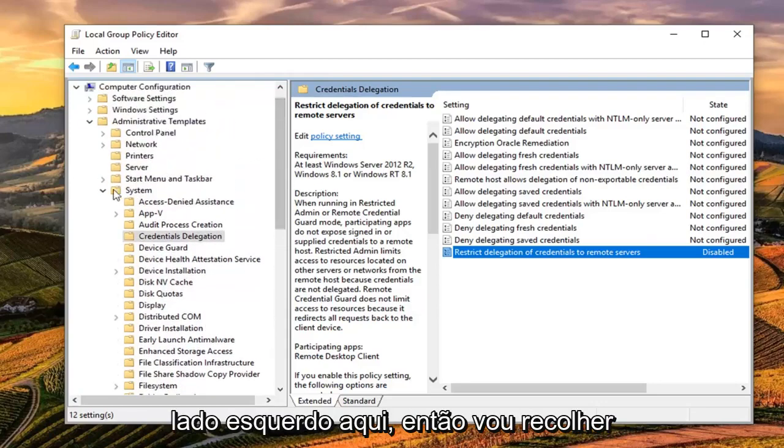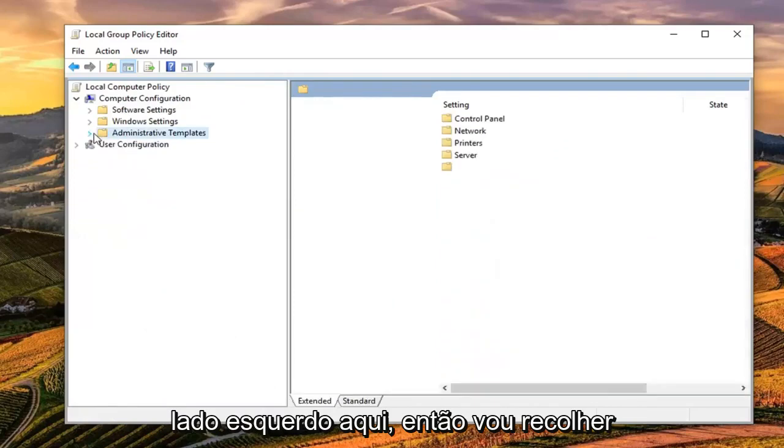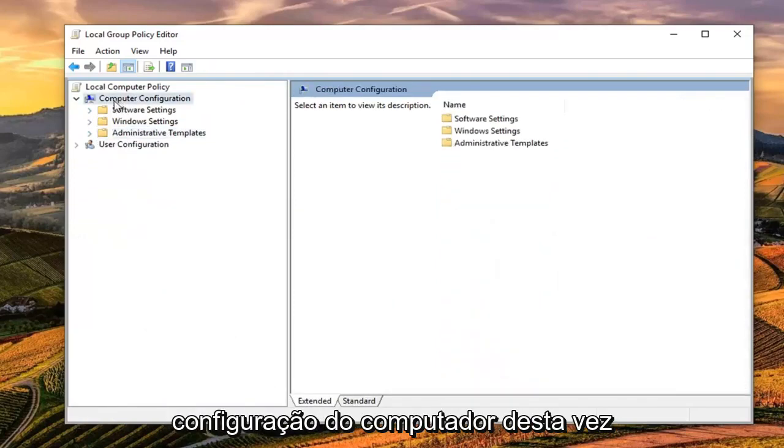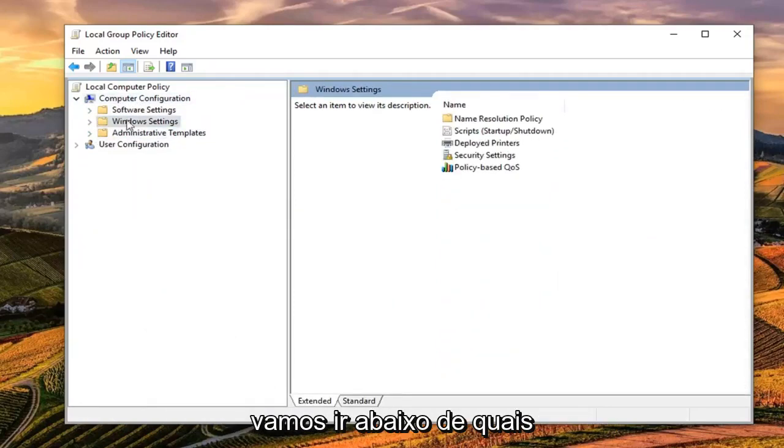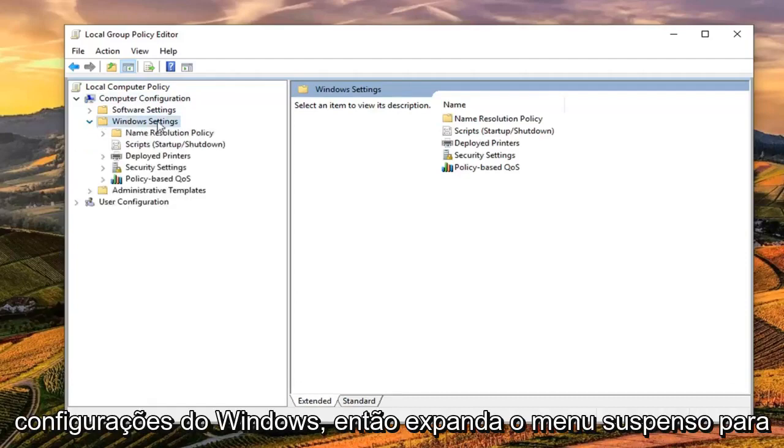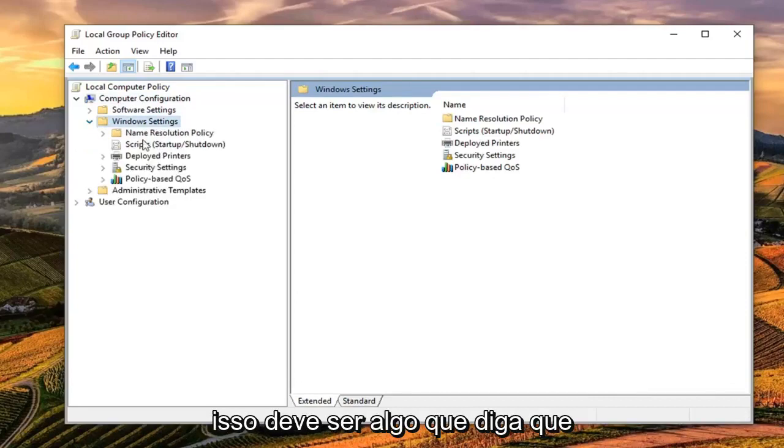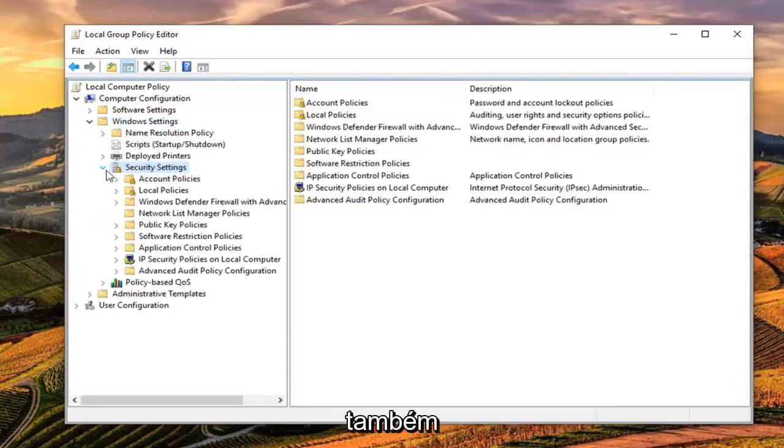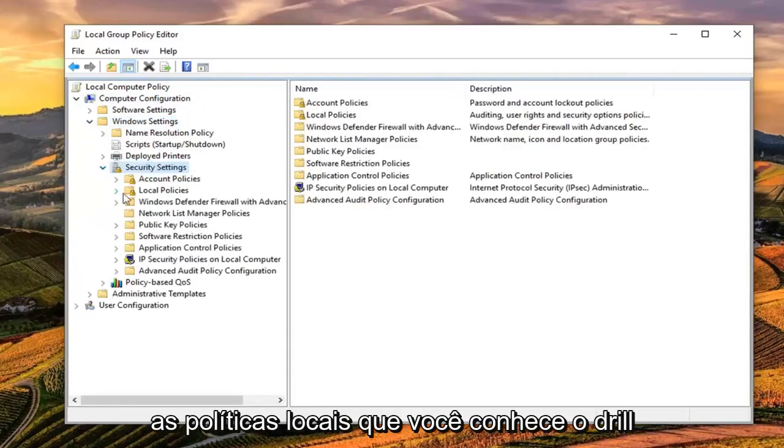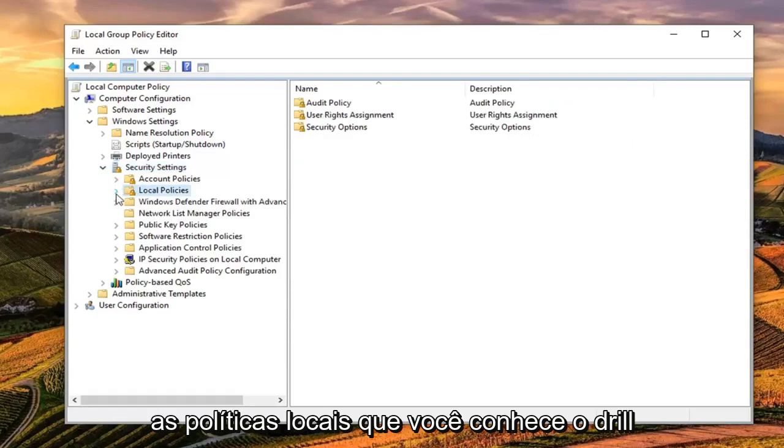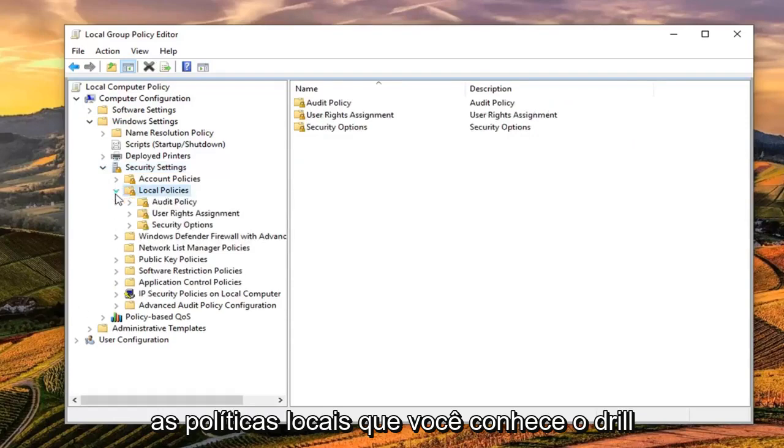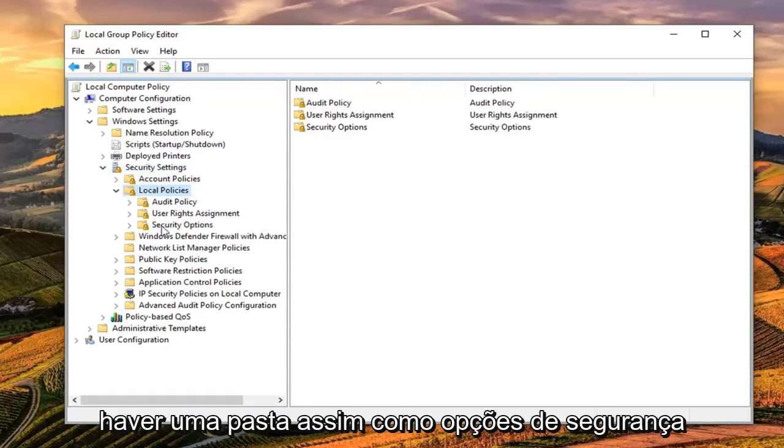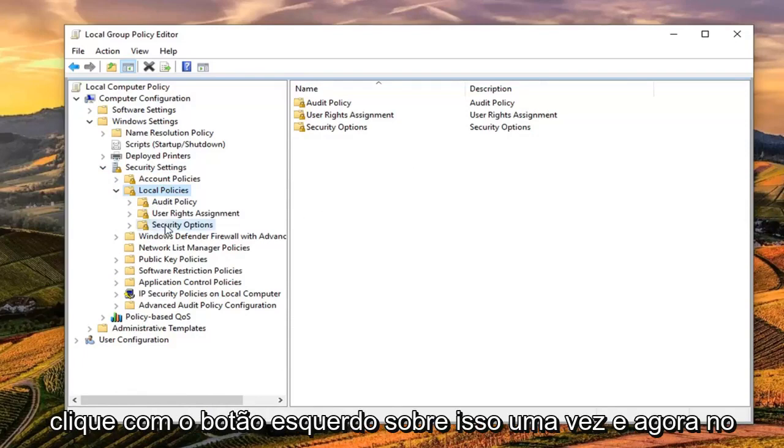In that case, we're going to backtrack on the left side here, so I'm going to collapse all these options. Underneath Computer Configuration, this time we're going to go underneath Windows Settings, expand the drop down for that. There should be something that says Security Settings, expand that one as well. Local Policies, you know the drill, expand that one too.